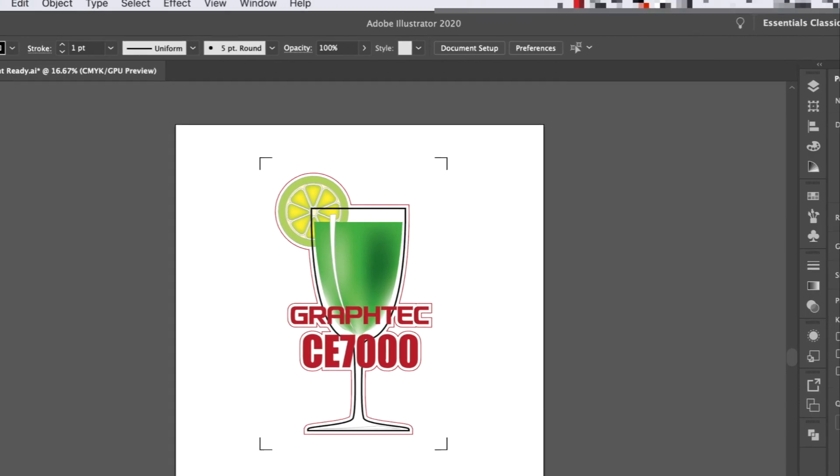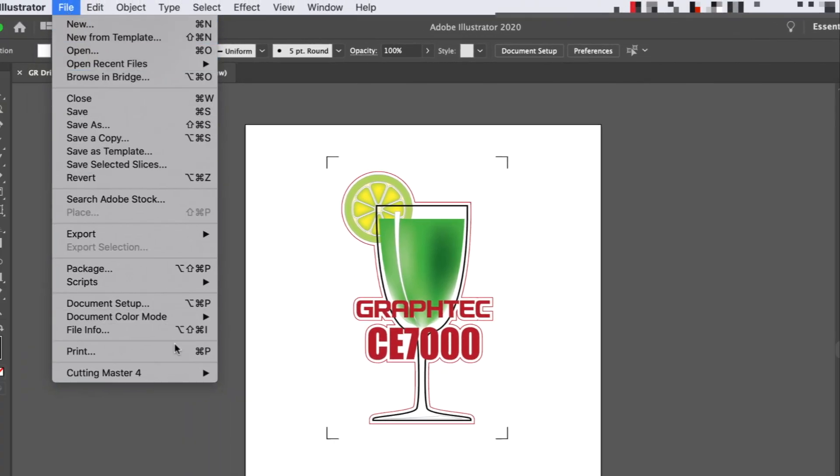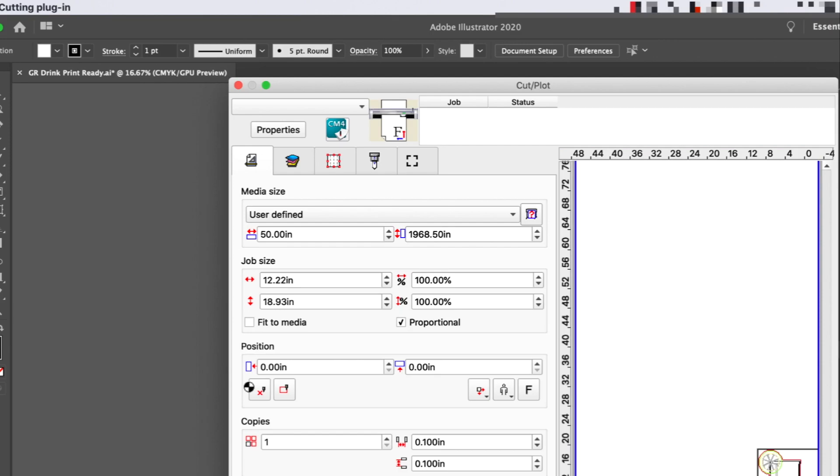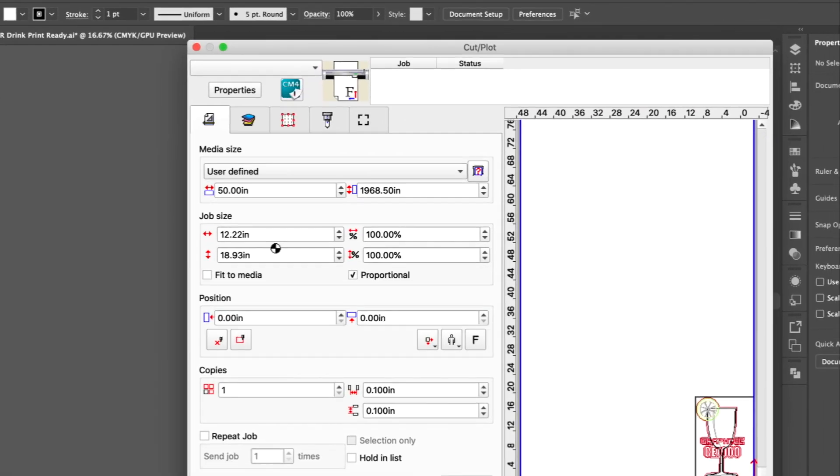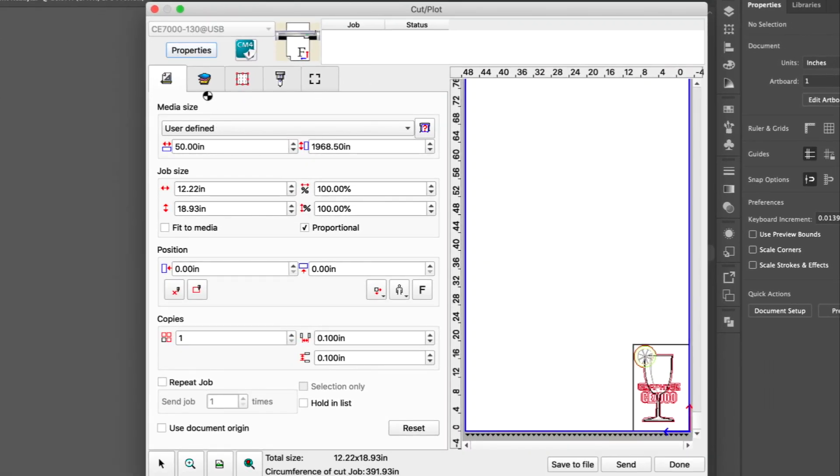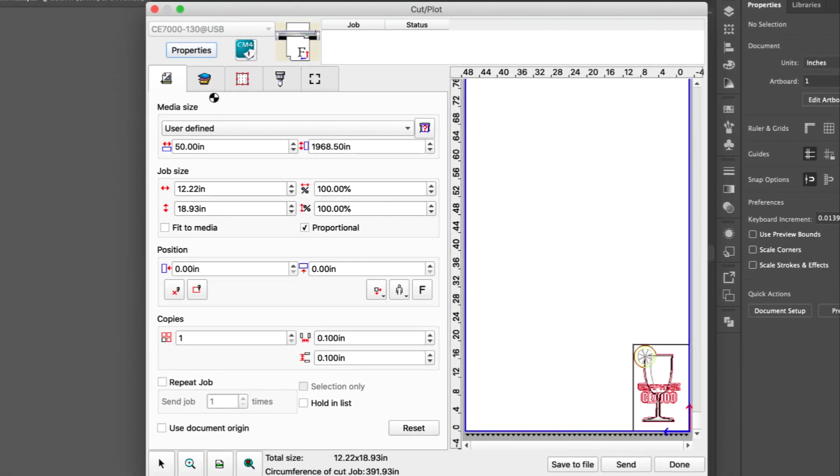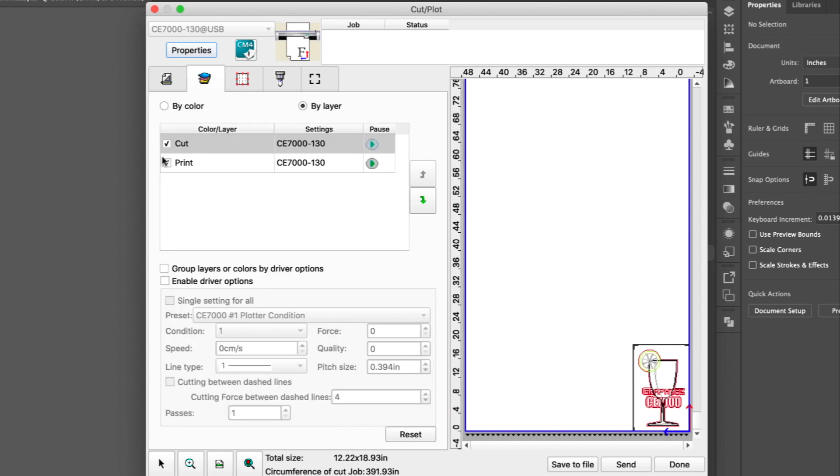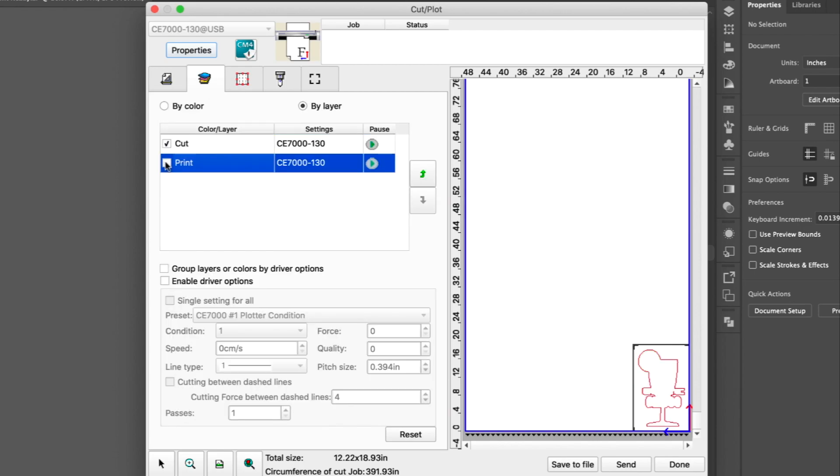Next, let's open up the cut plot window. The first step is to make sure only the cut line is sent to the cutter. This is done in the Layers tab. Here we can disable the print layer.